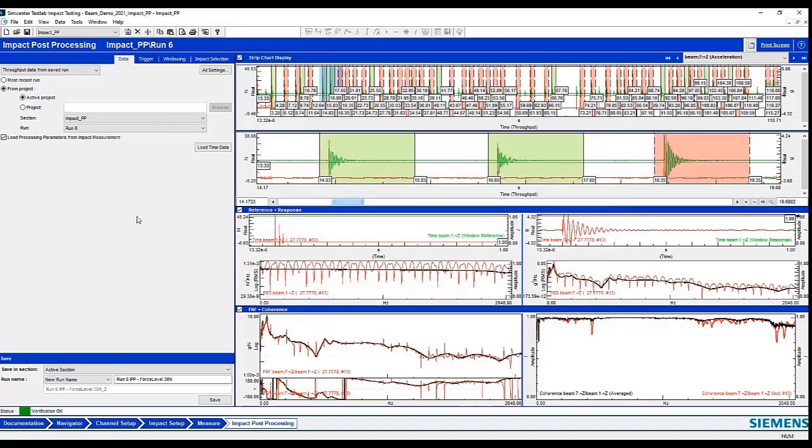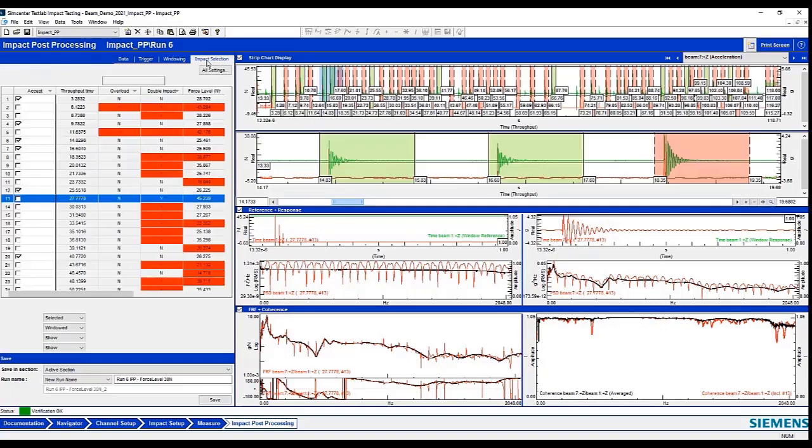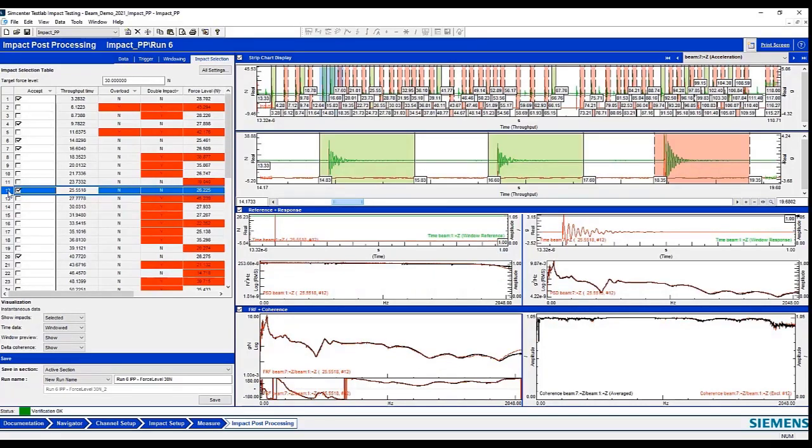So once we've done that, it goes through and has automatically selected and deselected certain impacts. And this is the summary table of all of that automatic data selection.